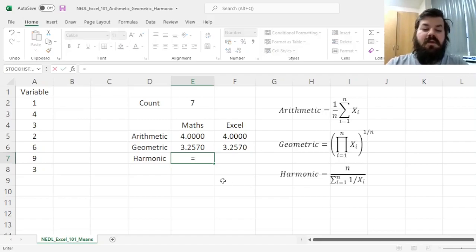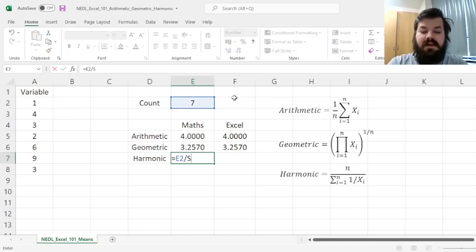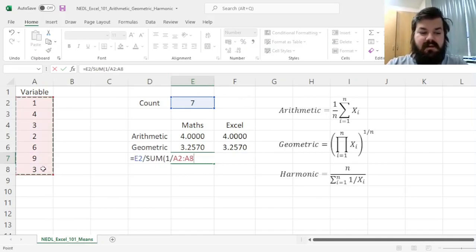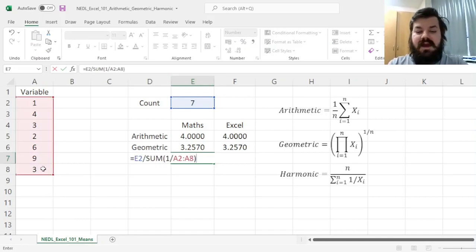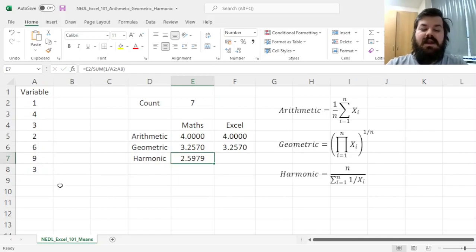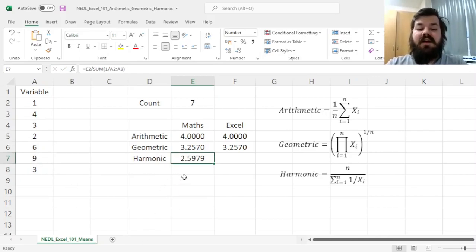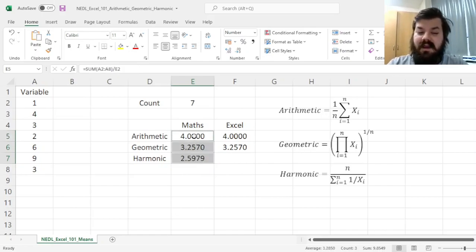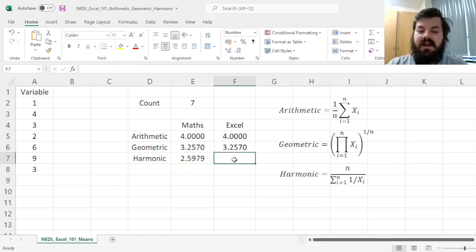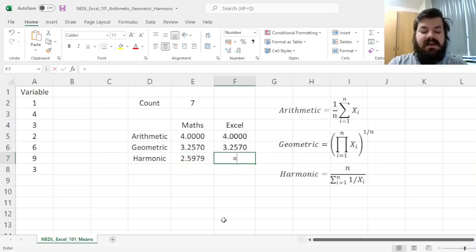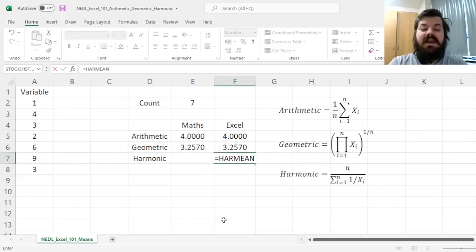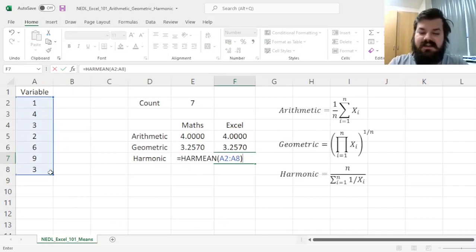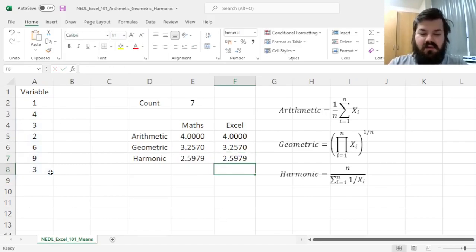So we can divide the count by the sum of the inverses, so 1 over the variables. And we can enforce that, and get a harmonic mean of 2.5979, which is lower than both the geometric mean and the arithmetic mean. And in Excel, this can be implemented using the HARMEAN function, referring to just your data, as usual.